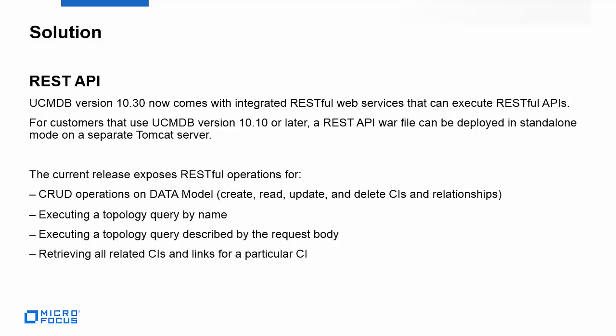The current release exposes RESTful operations for CRUD operations on data model: create, read, update, and delete CIs and relationships, executing a topology query by name, executing a topology query described by request body, and retrieving all related CIs and links for a particular CI.